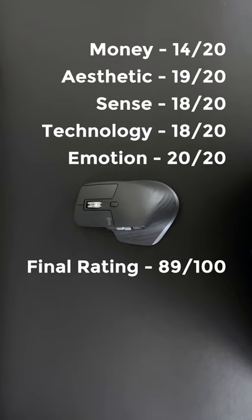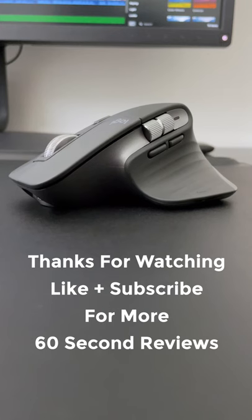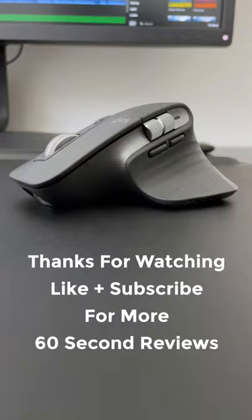Here's the final rating for the Logitech MX Master 3. Thanks for watching and subscribe for more 60-second reviews.